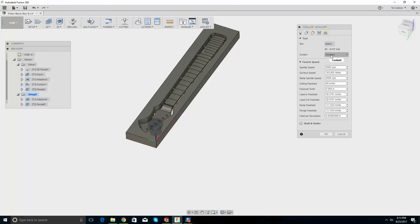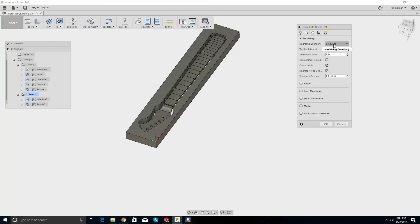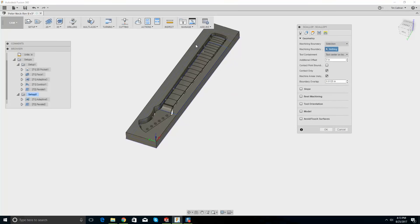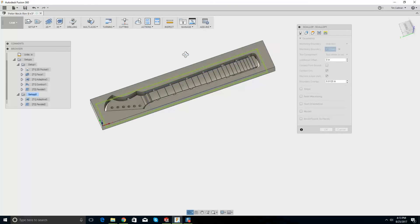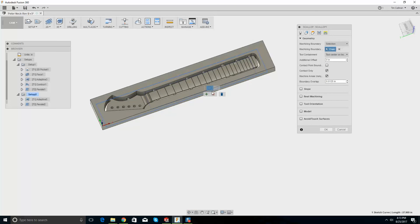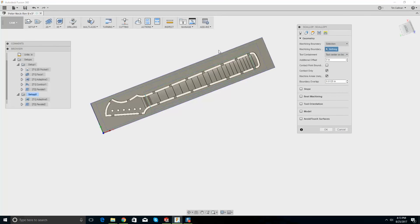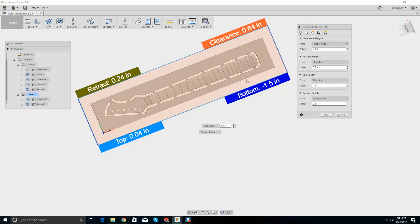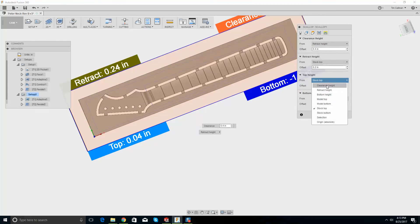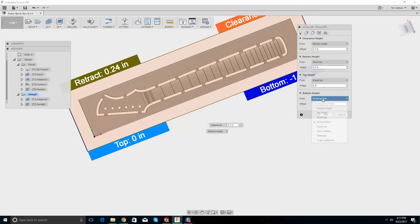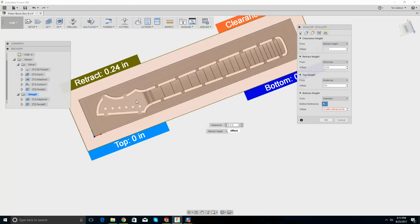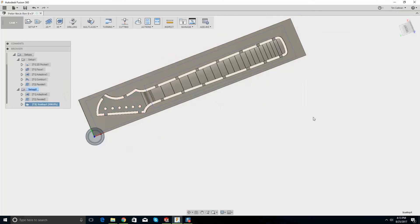I don't know — let's give it a go. An eighth inch ball end mill. Geometry selection — I wonder if the selections are on a different plane. Let's try again. Boundary overlap. Let's do model top — selection, that face right there. Go OK.